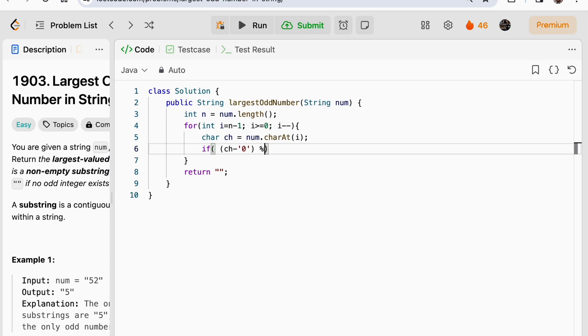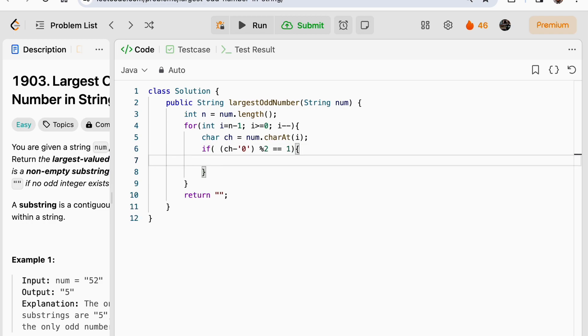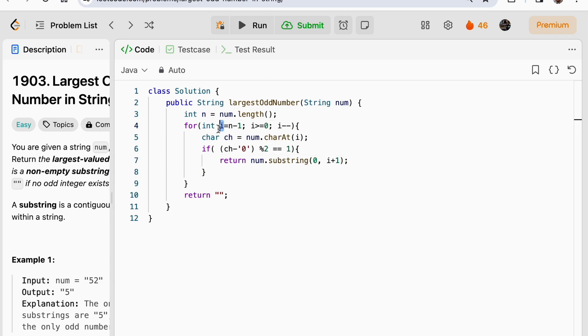We check whether this digit is odd or even. If it is odd, that is modulo of it by 2 is equal to 1, it means we found our answer and we can directly return num.substring(0, i plus 1). We have to include i, that's why we have to pass i plus 1.